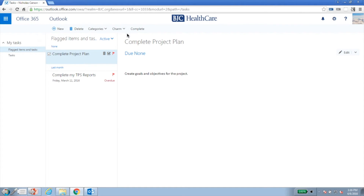Once you've created tasks, they appear in the Contents pane. If you hover over any task, several menu options appear. From this menu, you can delete, mark complete, or flag.